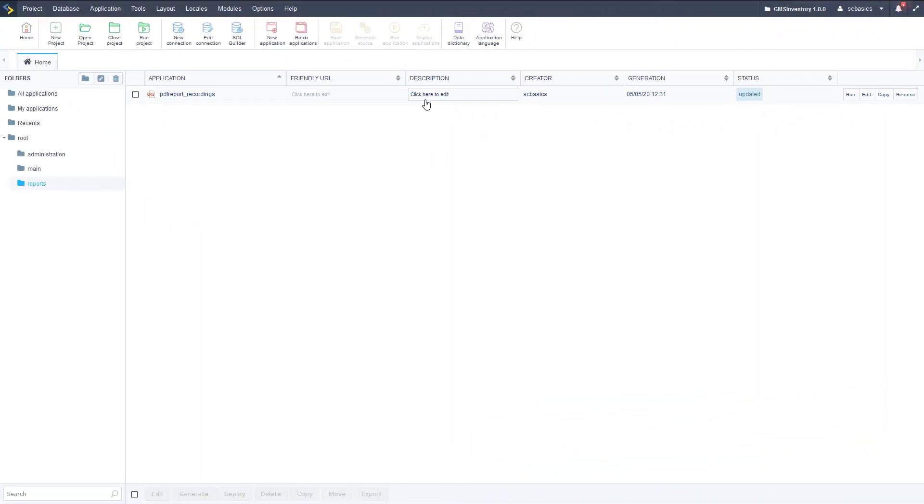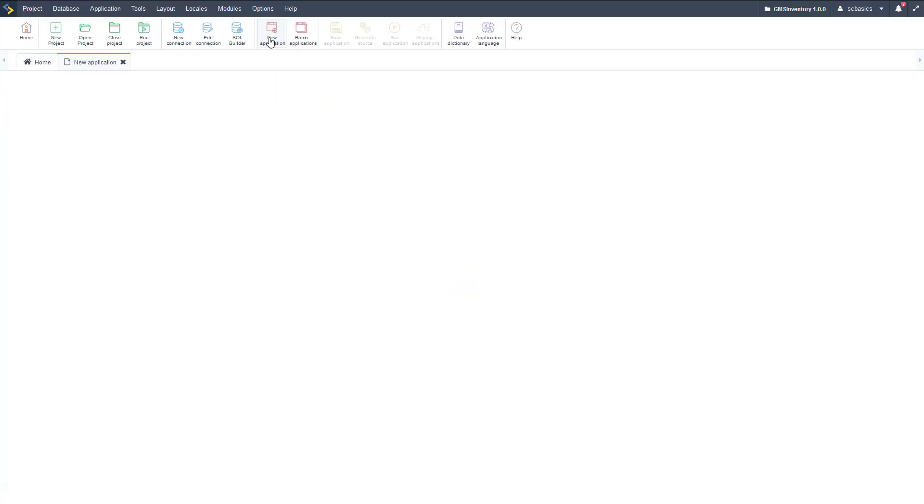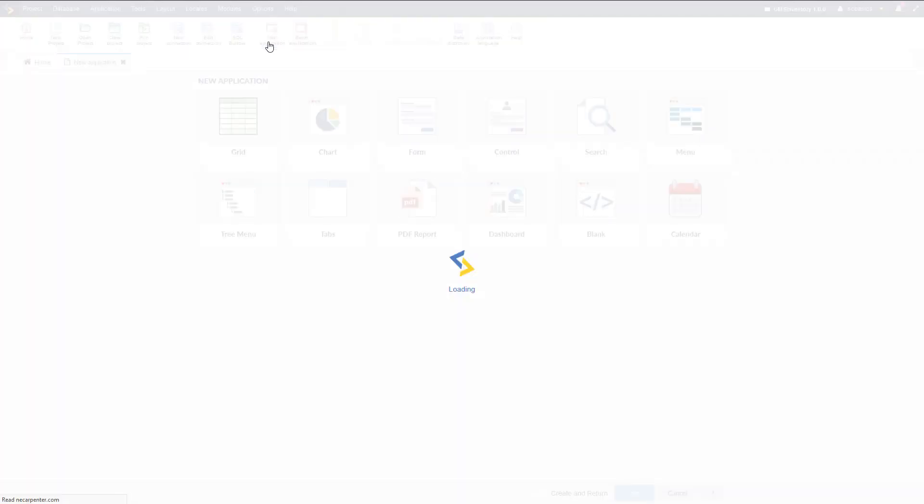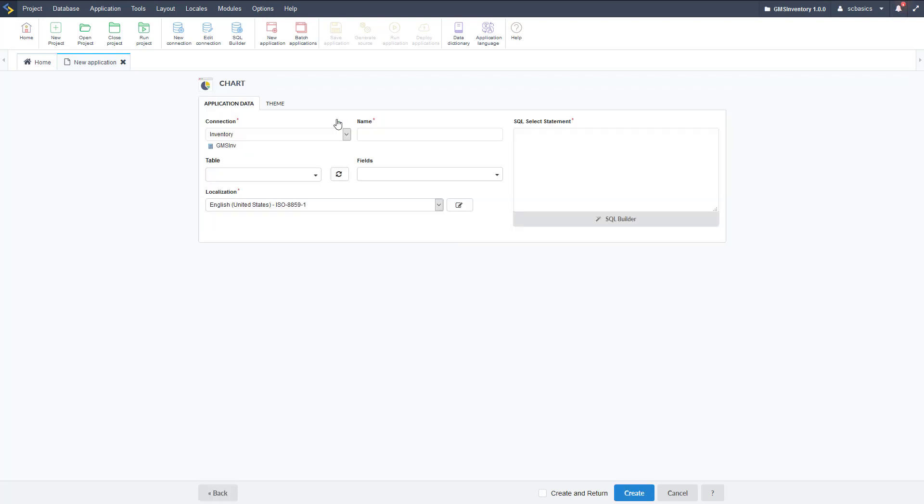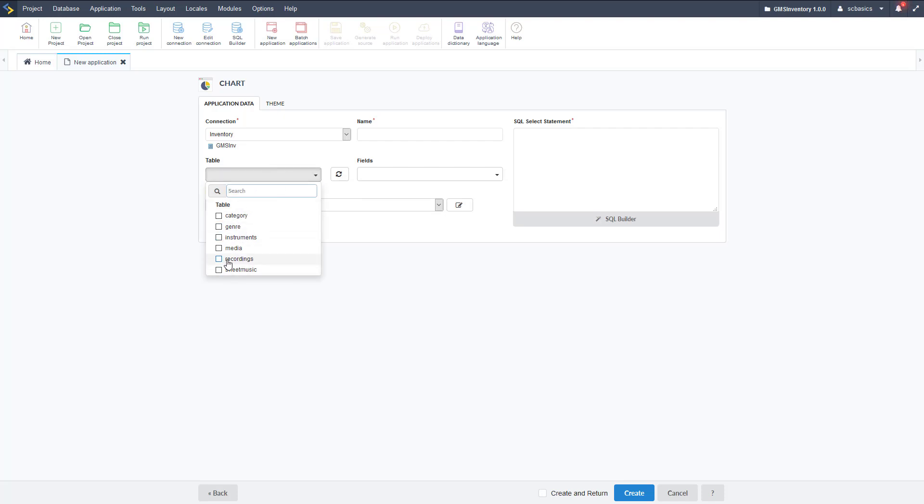Here we are in the Scriptcase development environment in our reports folder. There's the PDF report that we created before. Let's go to new applications now, and we're going to choose a chart application. That's one of our application types here. Let me go find that, and there it is, so select that.